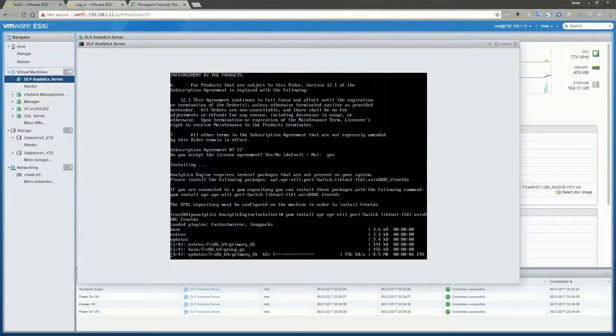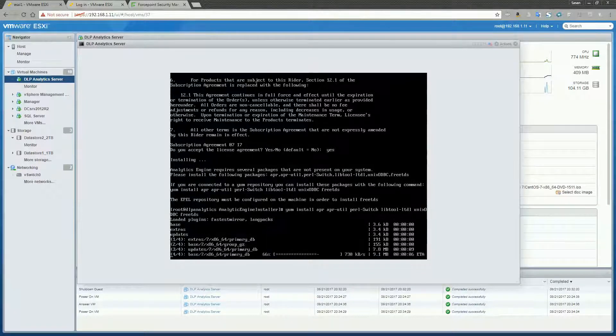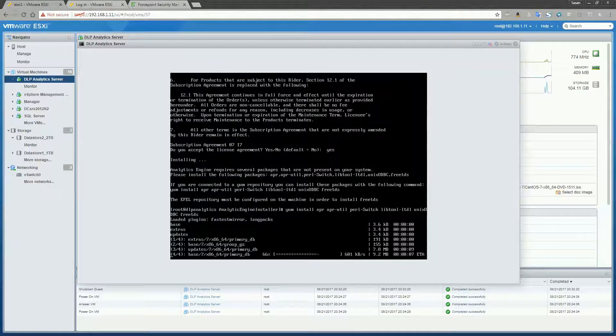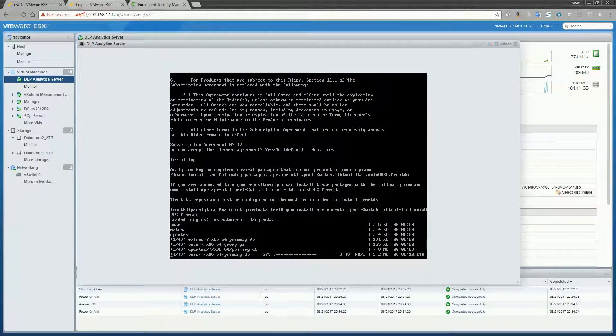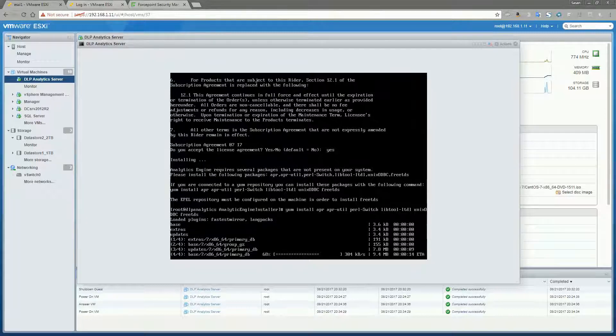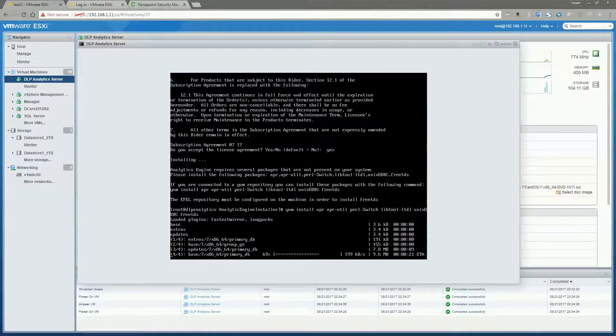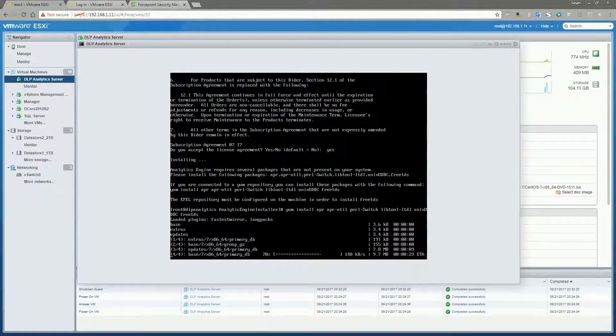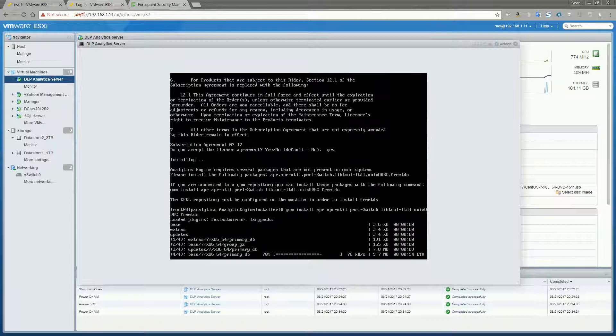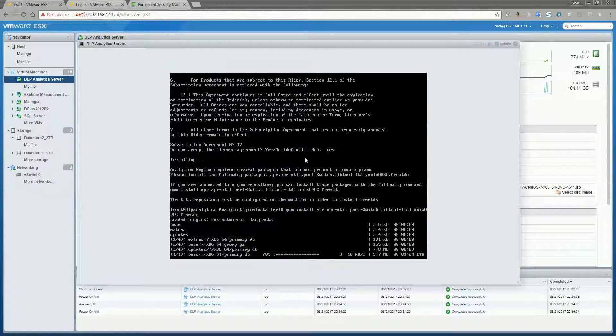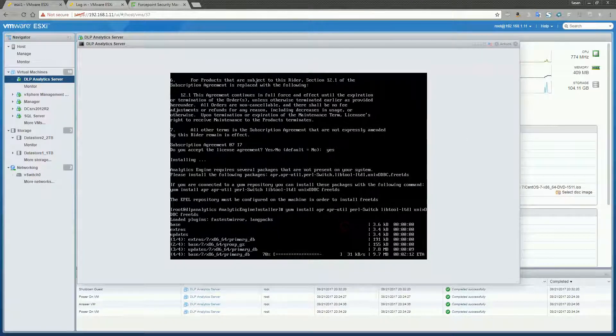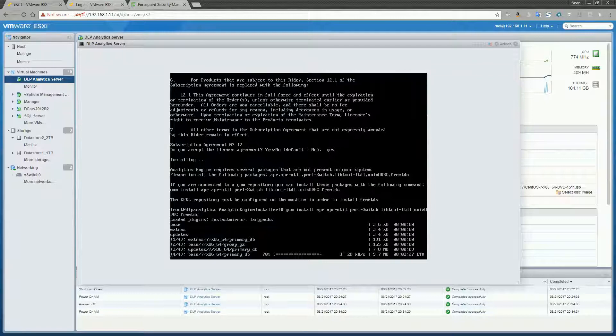If you go to our DLP installation guide, it also lists a single command that will allow you to install all of these packages at once. Makes the whole process very simple. Once these are done installing, we're going to run the installer one more time and it should execute at that time.